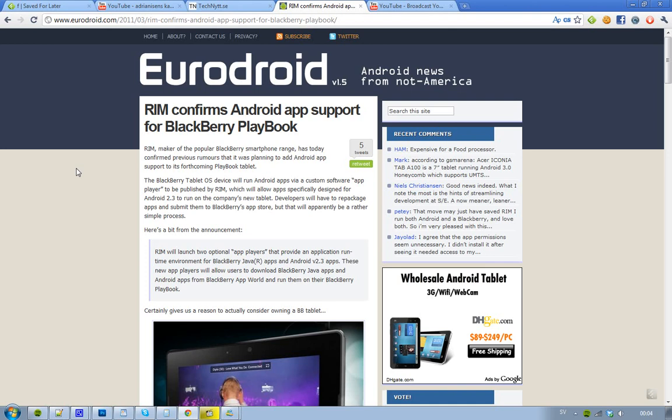So I like this, and it's awesome, because that means that Android users could have one more thing - they could use the BlackBerry Playbook to use their Android apps on it.